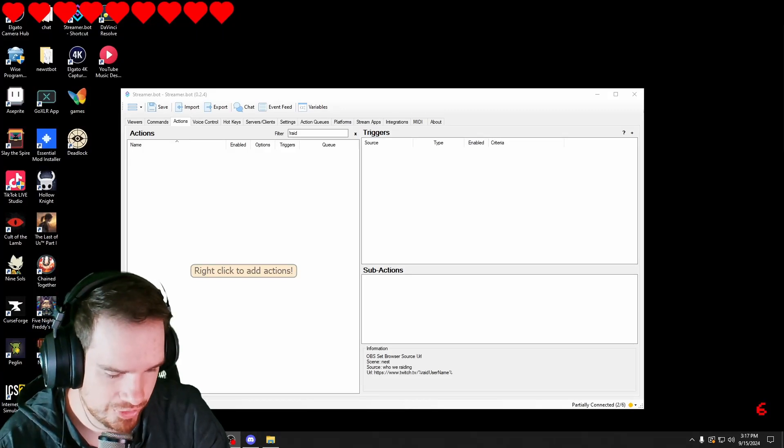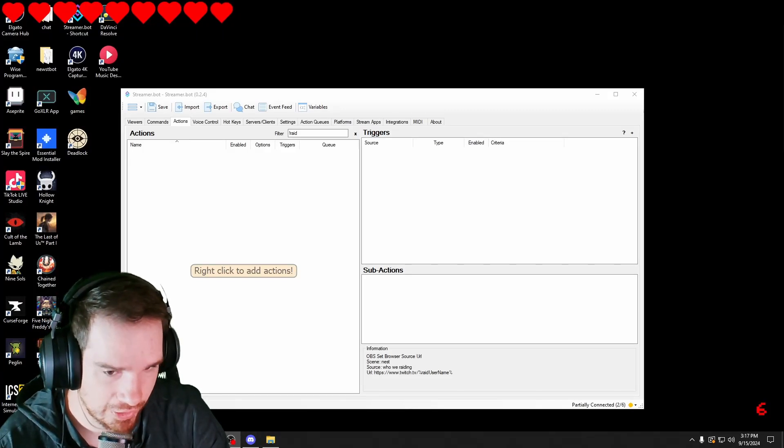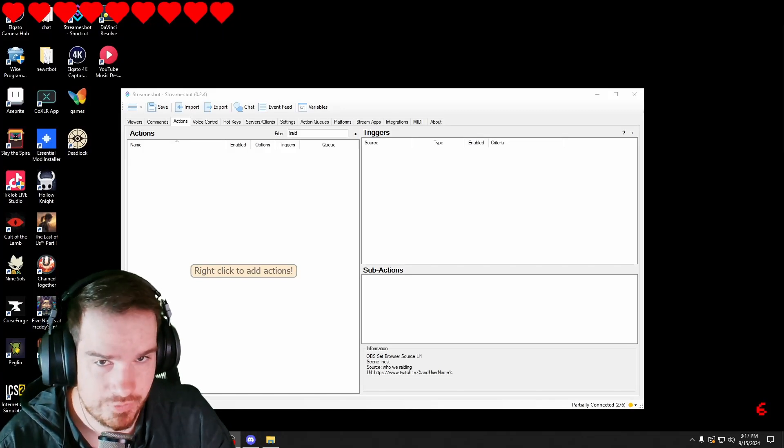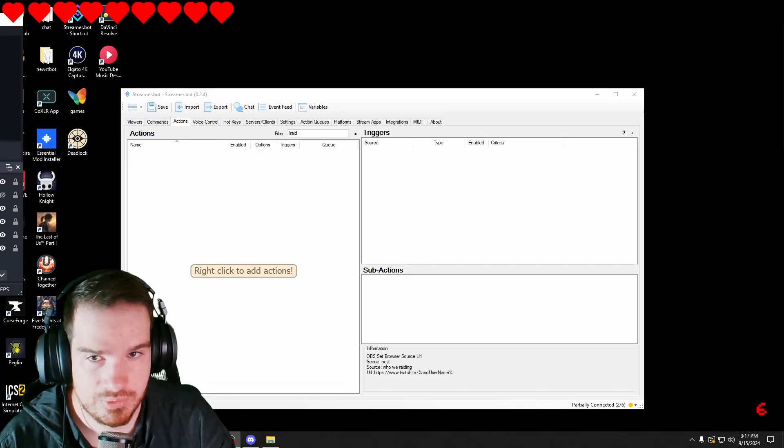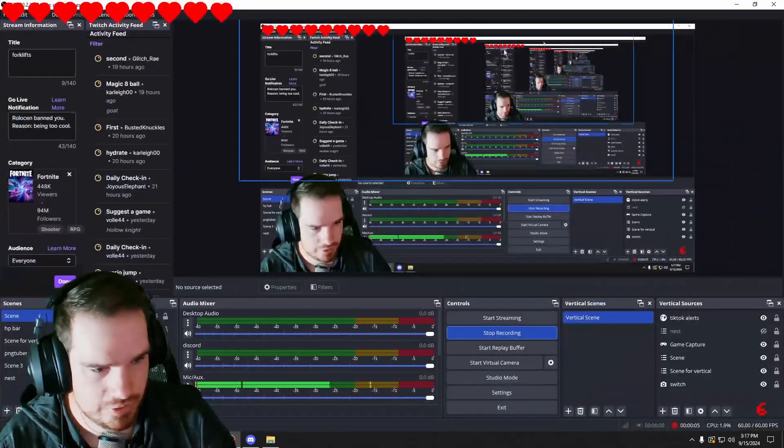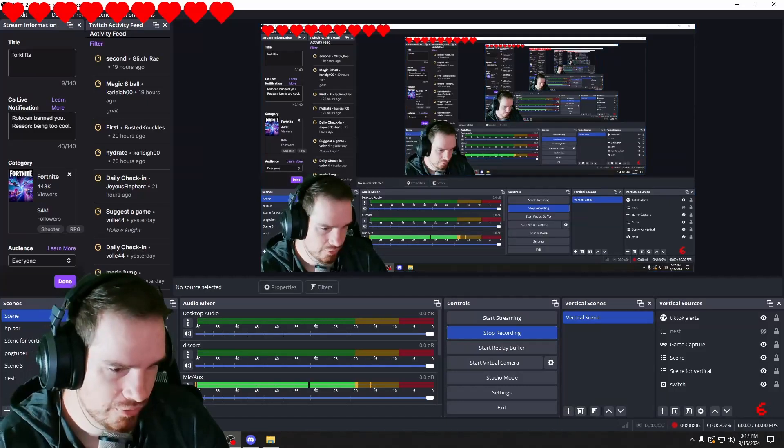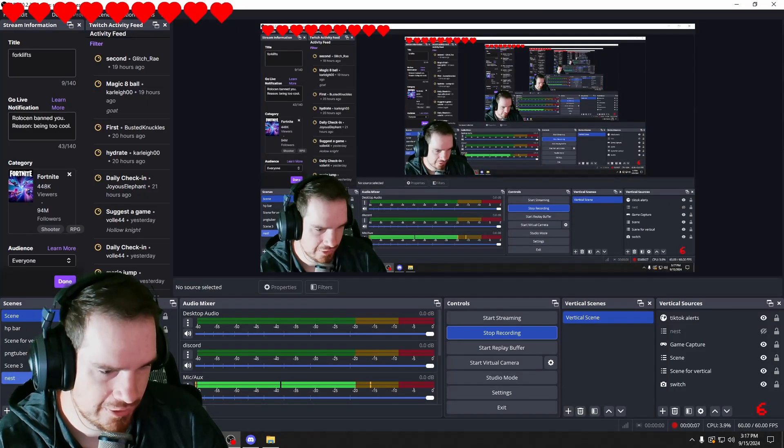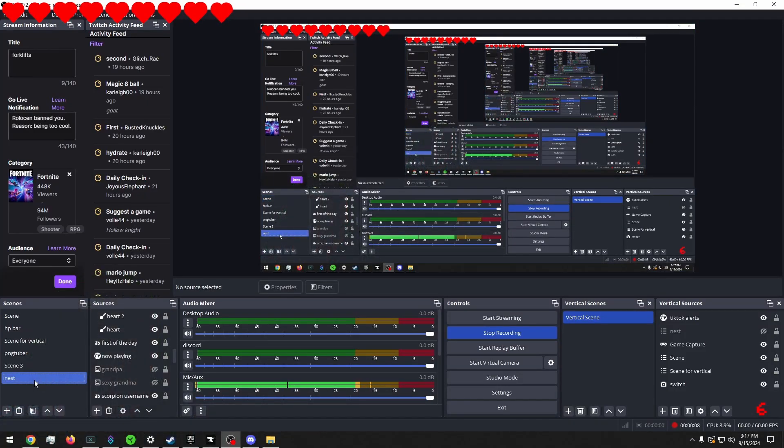In this tutorial, I'm going to show you how to make that. First of all, we're going to go into OBS and I'm going to go into my nested scene. You can do this wherever.